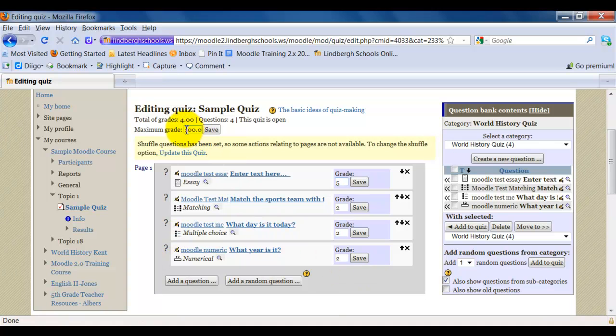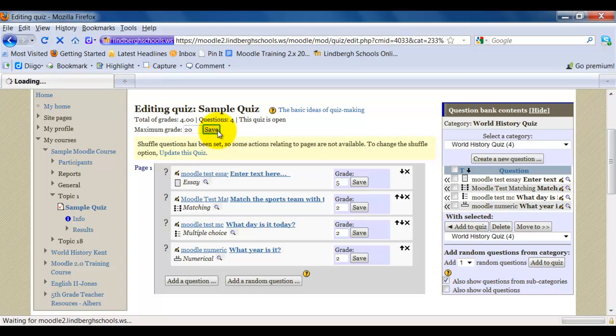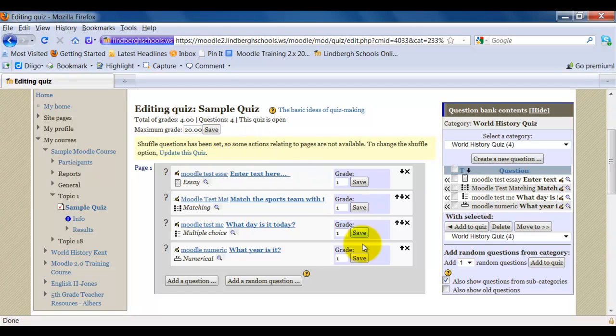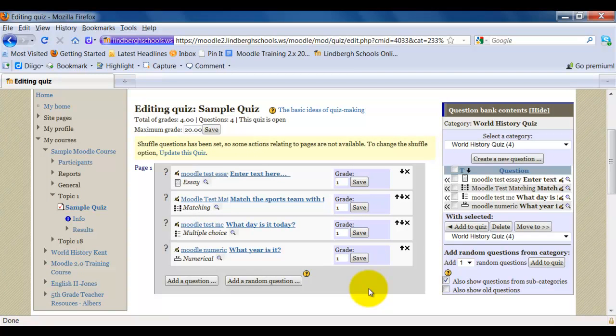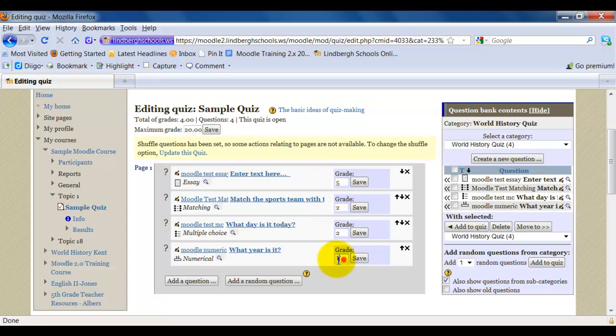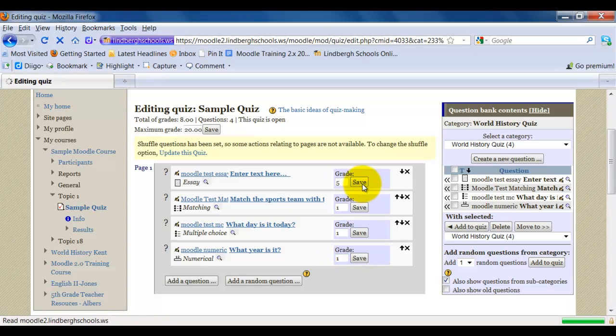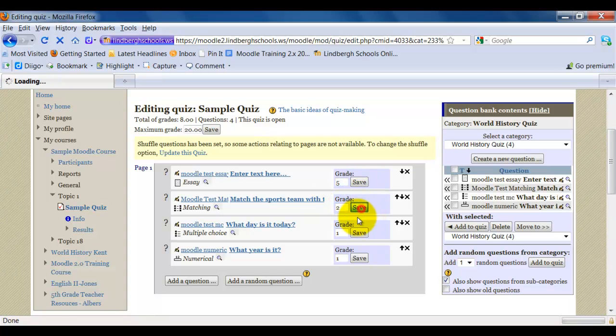Okay, maximum grade. I can change this to whatever I want it to be, say 20 points. And I'm going to click save. Okay, and that saved that section. Okay, now for this individual scores, I need to make sure I go back in here and change this to whatever it is. I need to save it each time I do that. Which is somewhat inconvenient.